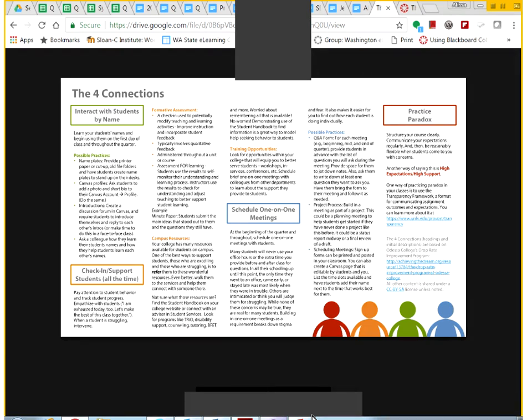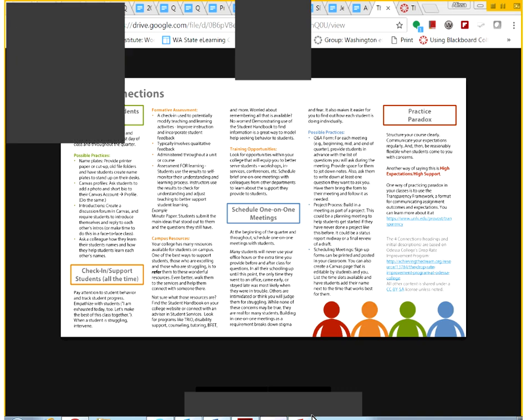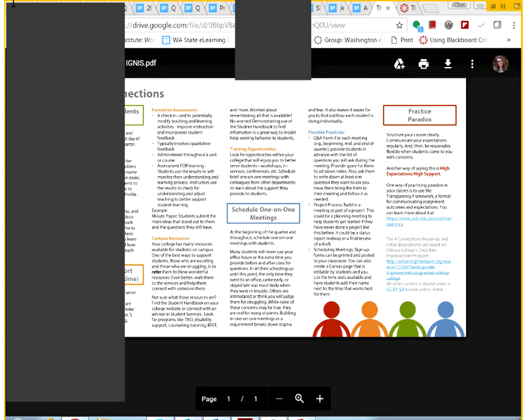Go ahead and take about 30 more seconds to scan where you're at. Then I have a couple more examples I want to share that aren't listed on the handout, and then a couple of polling questions for you all, and then we'll have lots of time for questions.